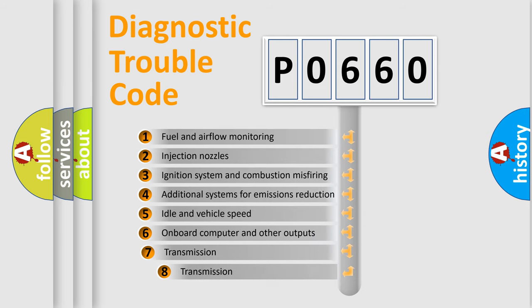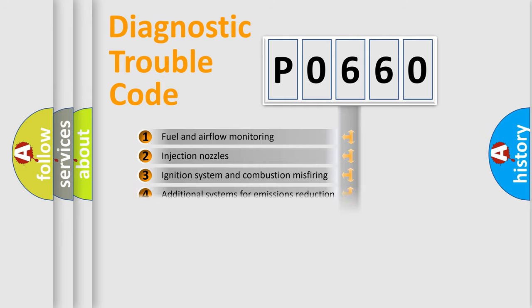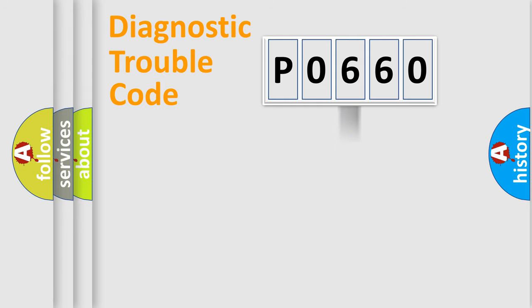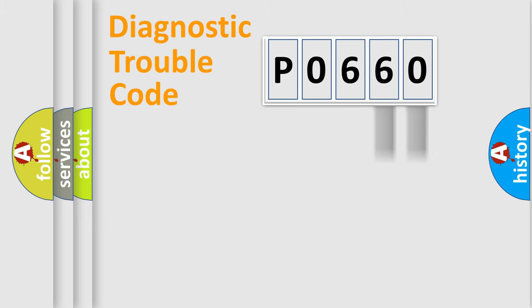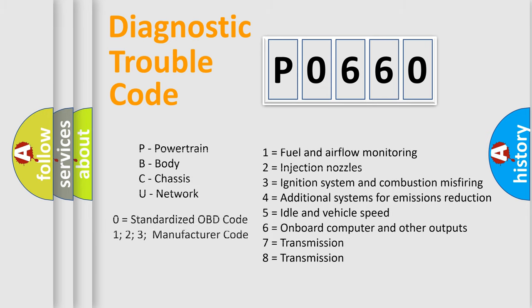The third character specifies a subset of errors. The distribution shown is valid only for the standardized DTC code. Only the last two characters define the specific fault of the group. Let's not forget that such a division is valid only if the second character code is expressed by the number zero.